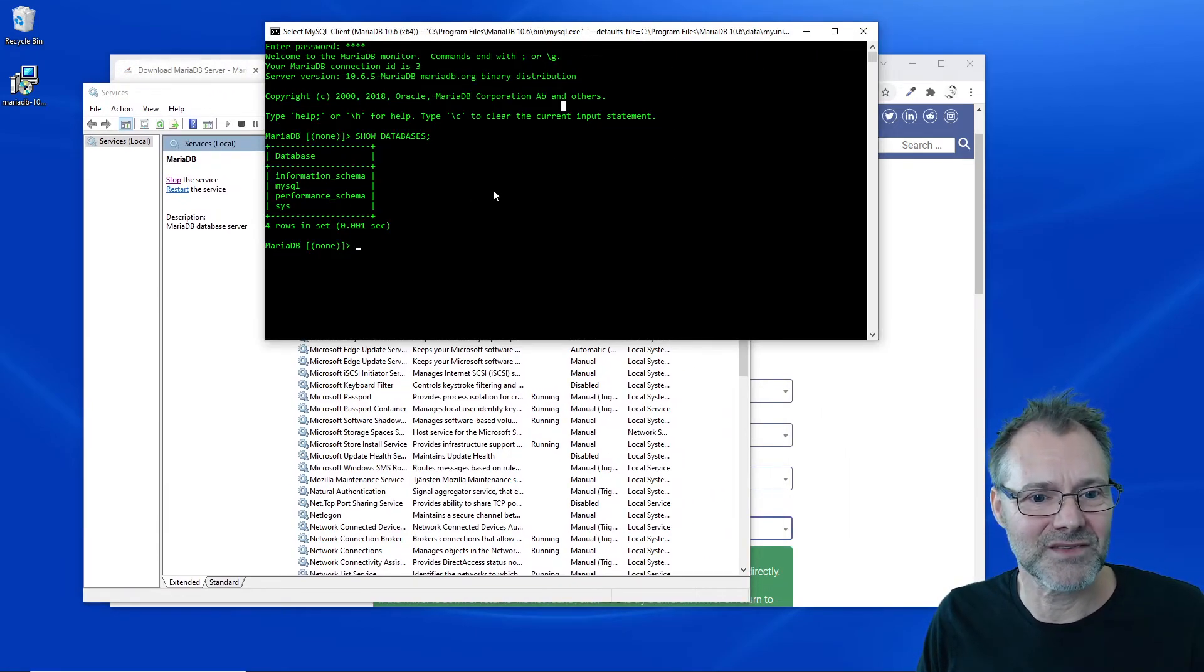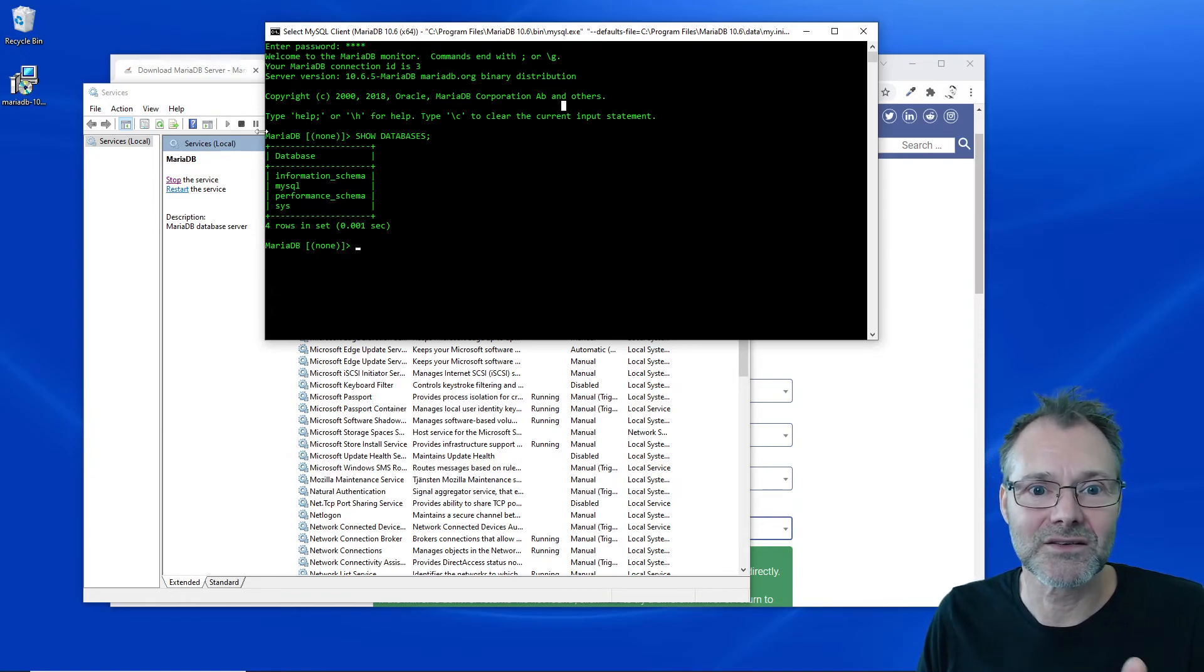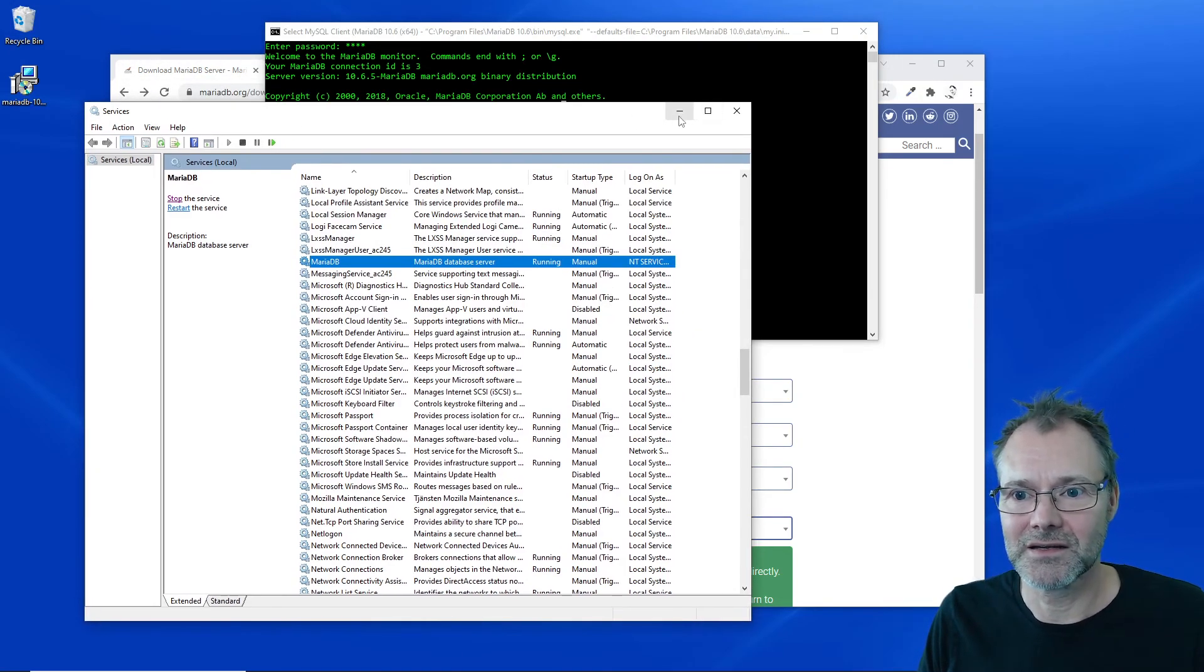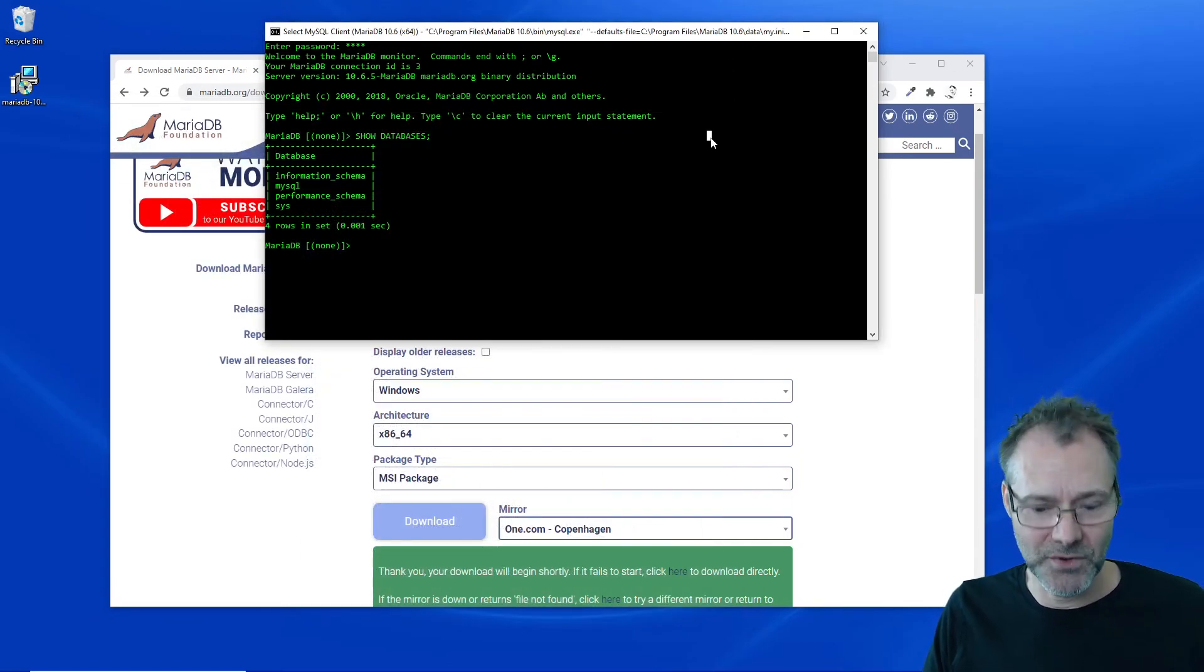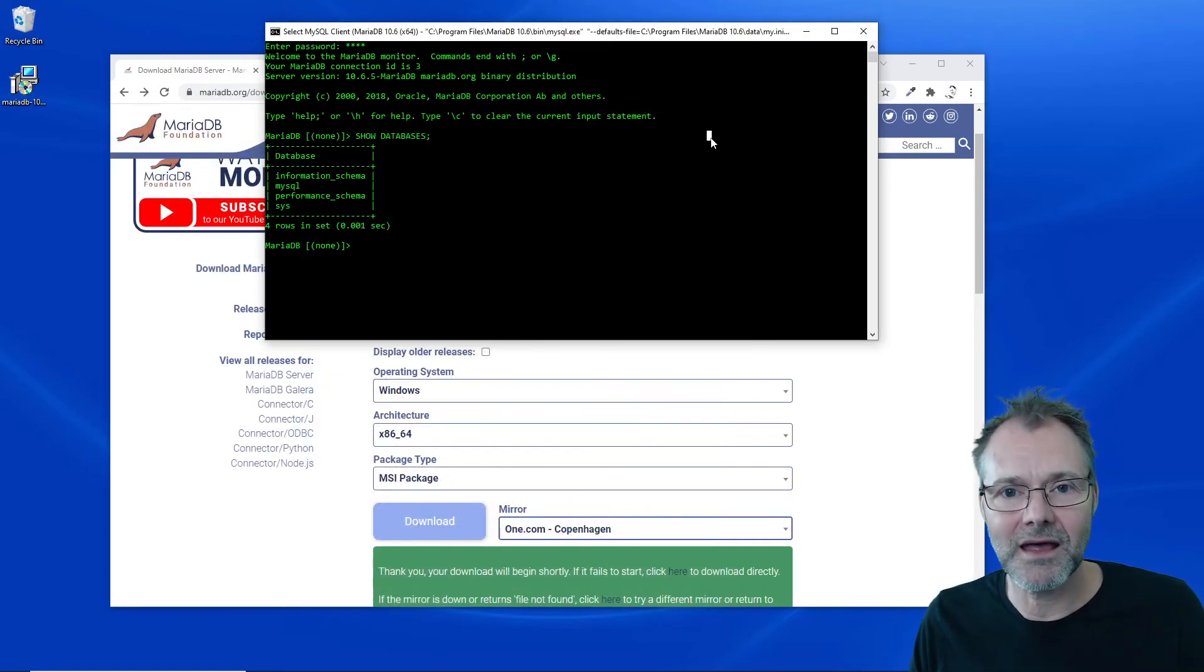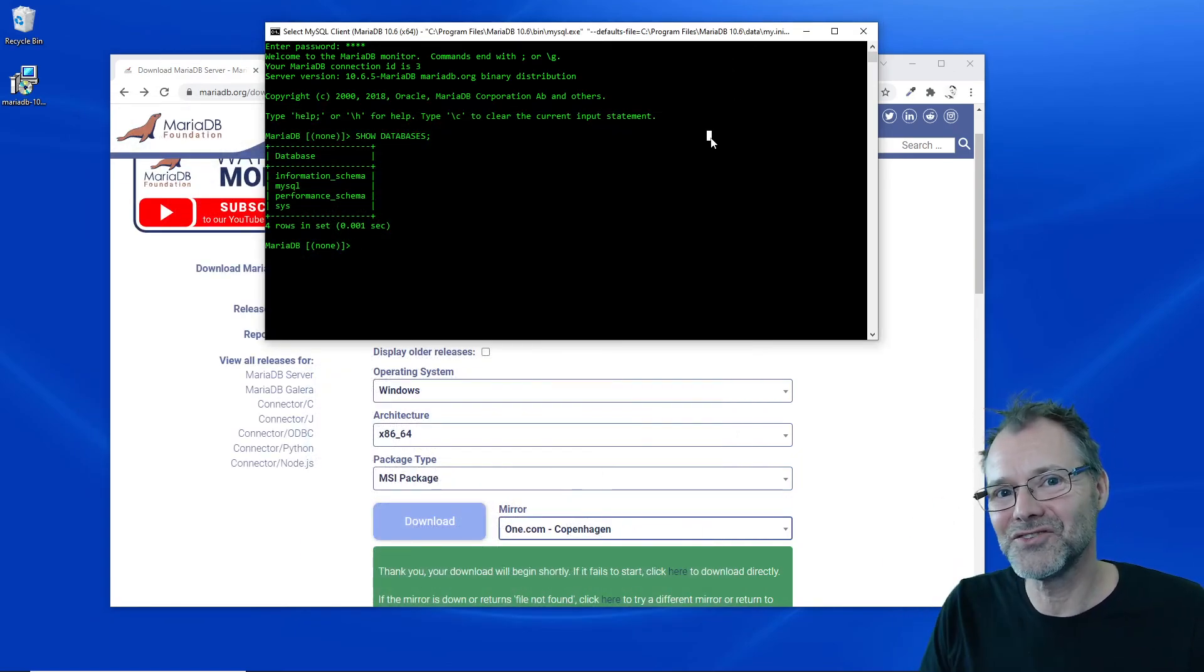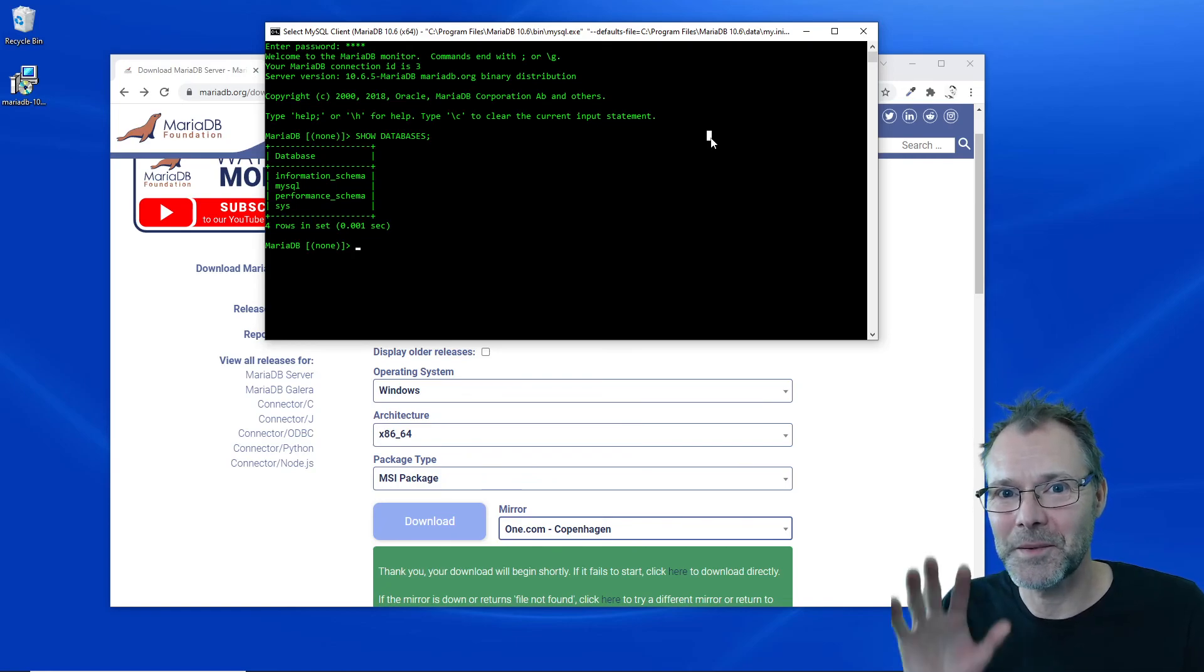Excellent. MariaDB is there. We can see that I have a client working fine. Let's just be happy with that and see you soon again in another video. Bye bye.